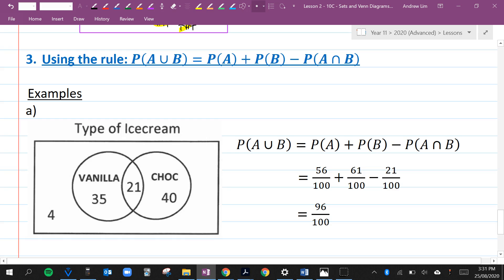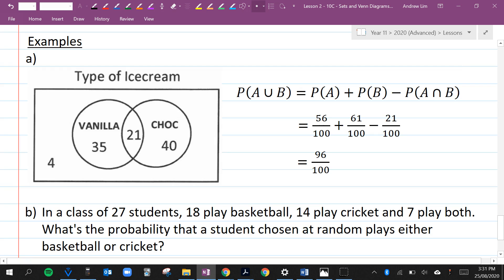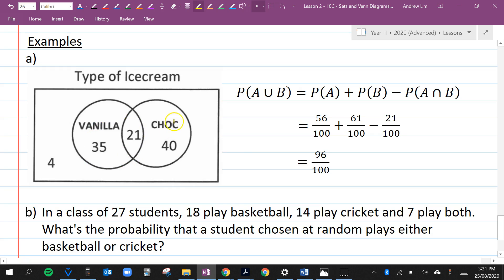Last thing for this lesson: use the rule — the probability of A or B equals the probability of A plus the probability of B minus the probability of A and B. Here's a worked example. The probability of vanilla or chocolate: the probability of vanilla is 56 out of 100, the probability of chocolate is 61 out of 100, minus the probability of people liking both which is 21 out of 100. So 56 plus 61 minus 21 equals 96 out of 100.